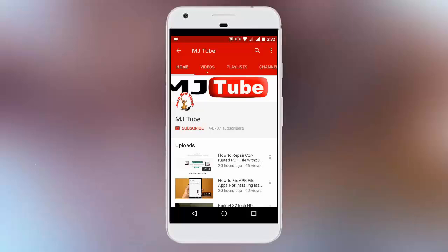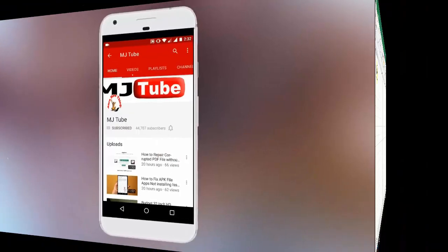Do subscribe to MJTube and hit the bell icon for latest updates.